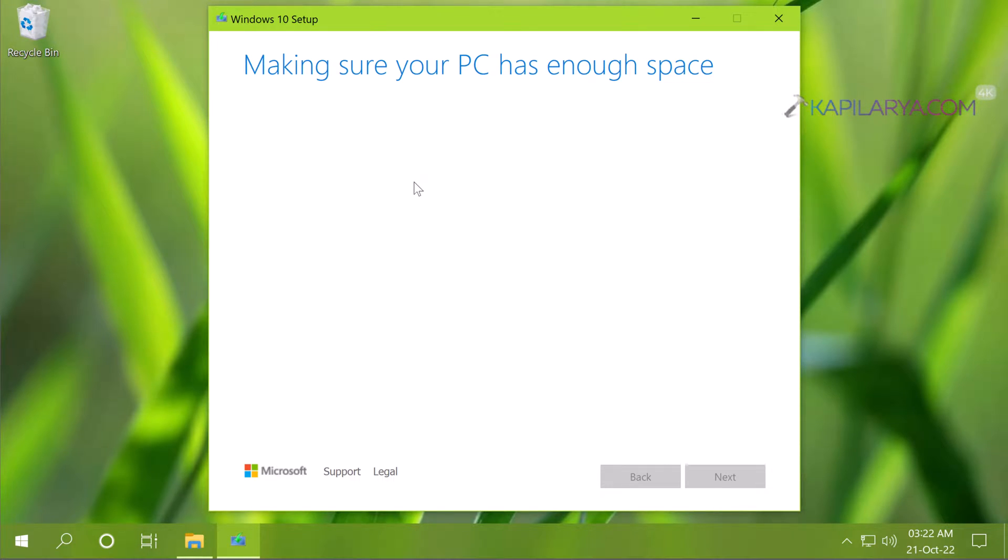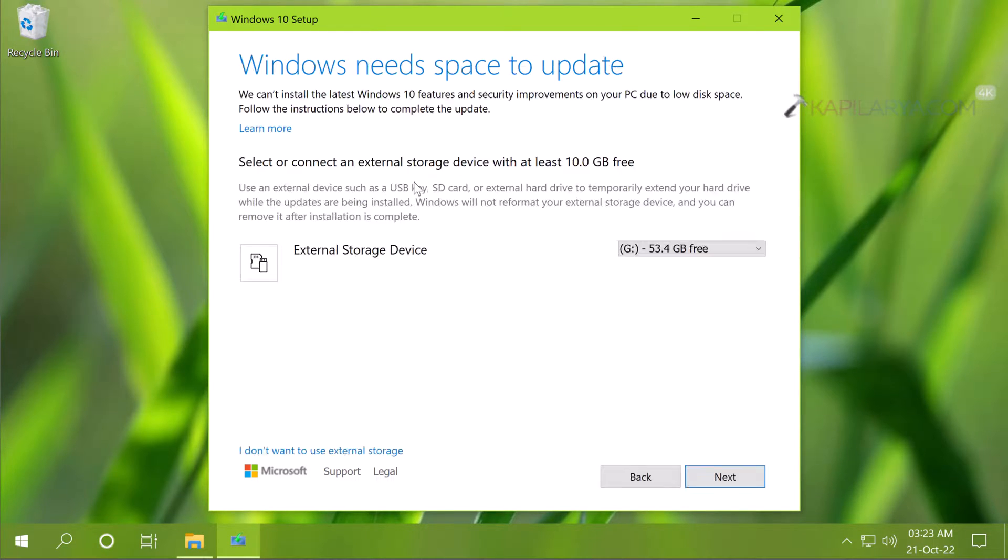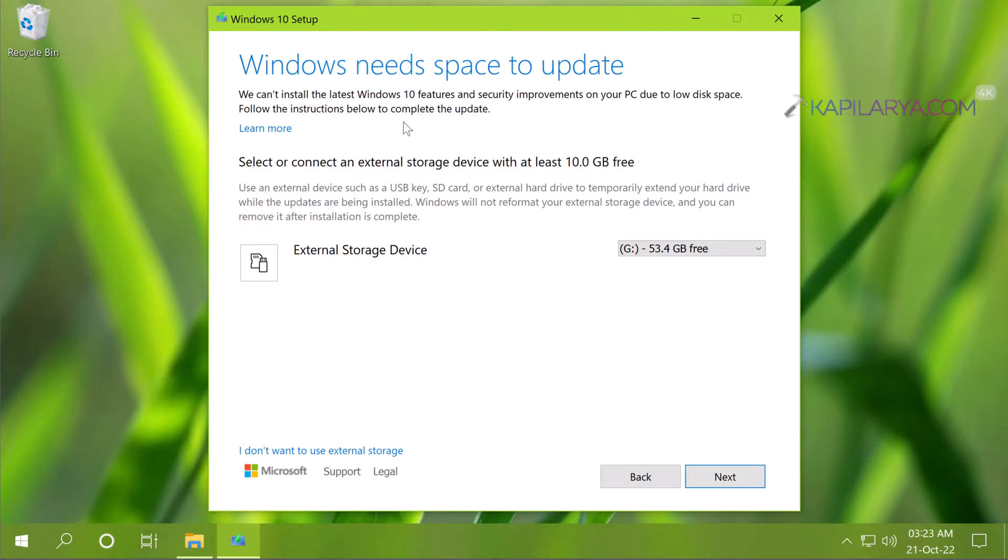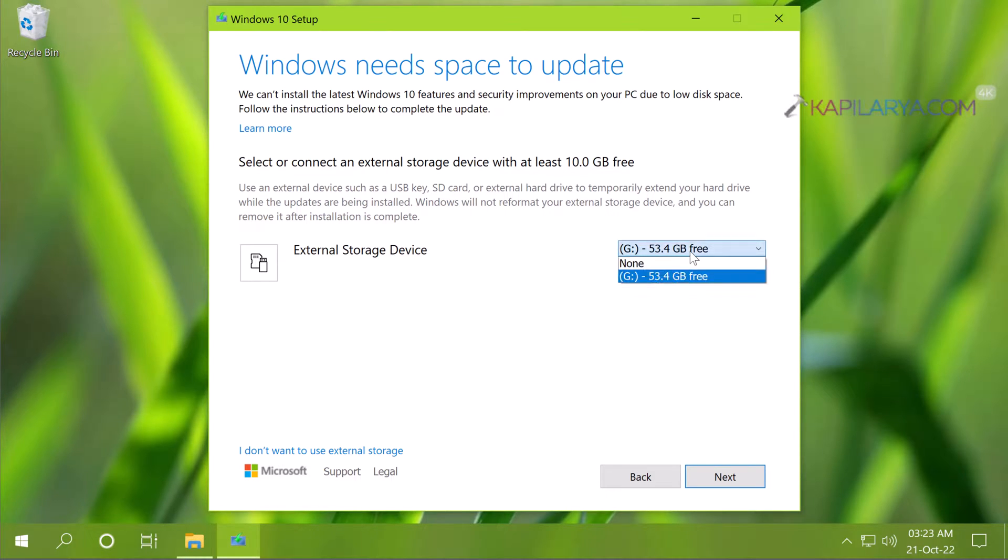So I have attached an external storage device. Windows will automatically inform you on this screen how you can proceed with the storage options availability. This differs by device to device. If your device has plenty of space on C drive you may not see this screen.